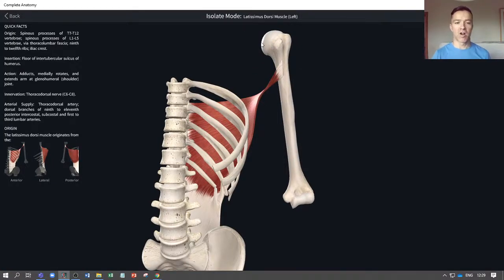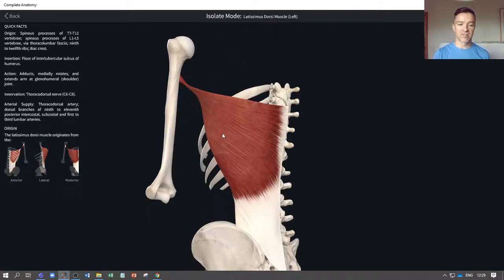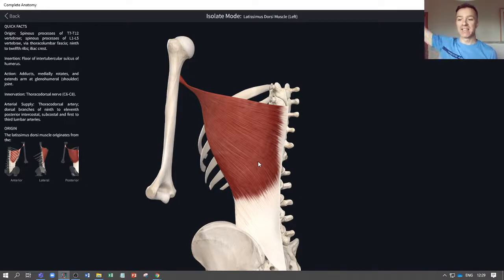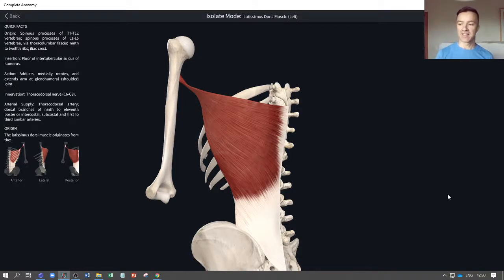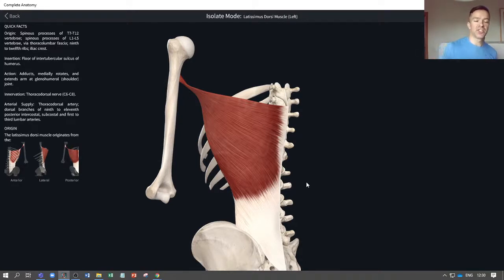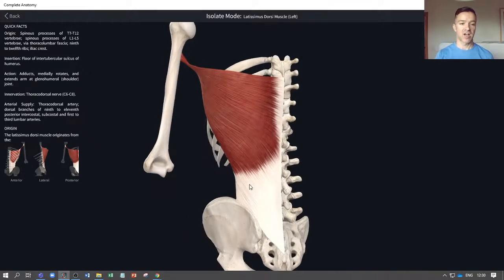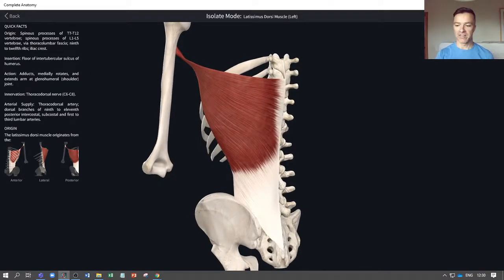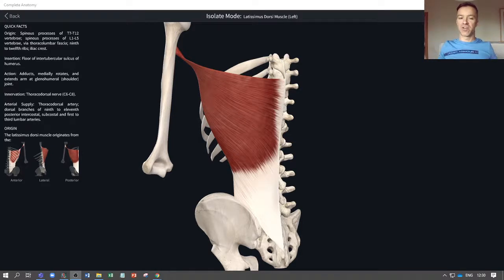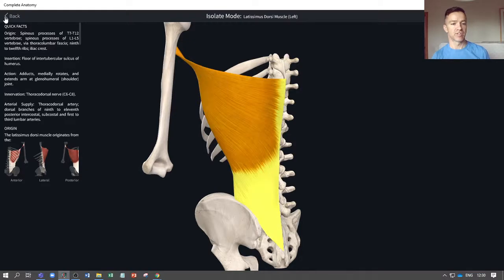The lats are involved in quite a lot of different movements: adduction of the arm — bringing the humerus back towards the midline of the body — and also extension and internal rotation of the humerus. So if you wanted to pull your arm back behind you or turn it inwards, your lats are involved. Exercises that target your lats include the lat pull-down or the pull-up: in a pull-up, as you pull down you're adducting your arms back towards the midline of the body, so your lats are very much involved.